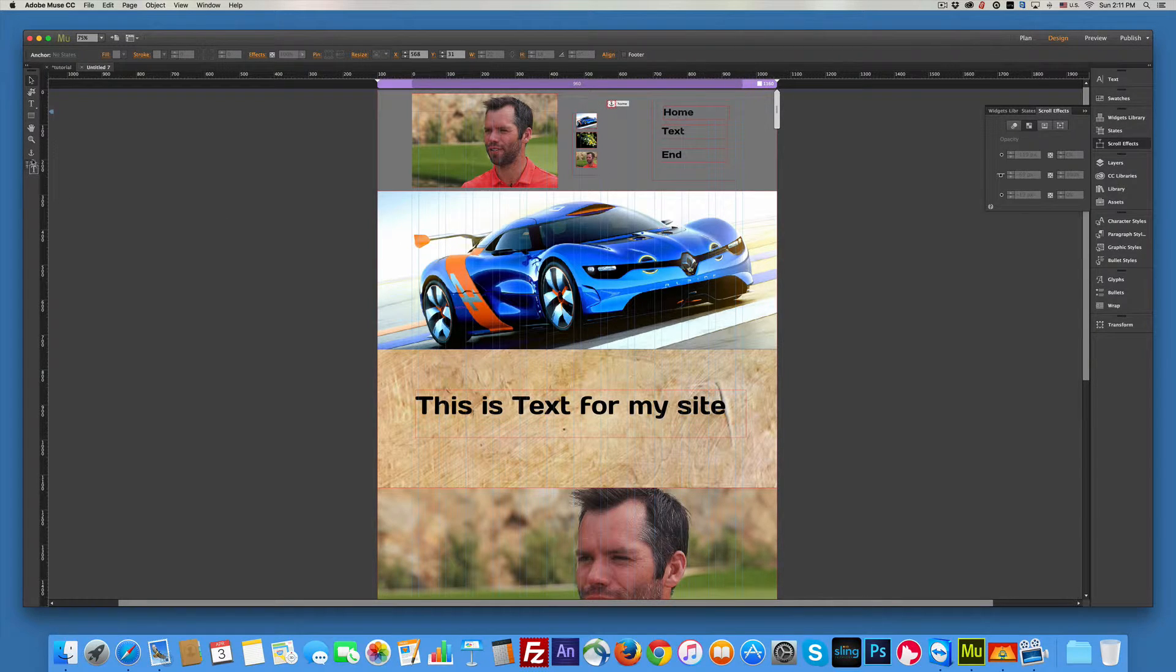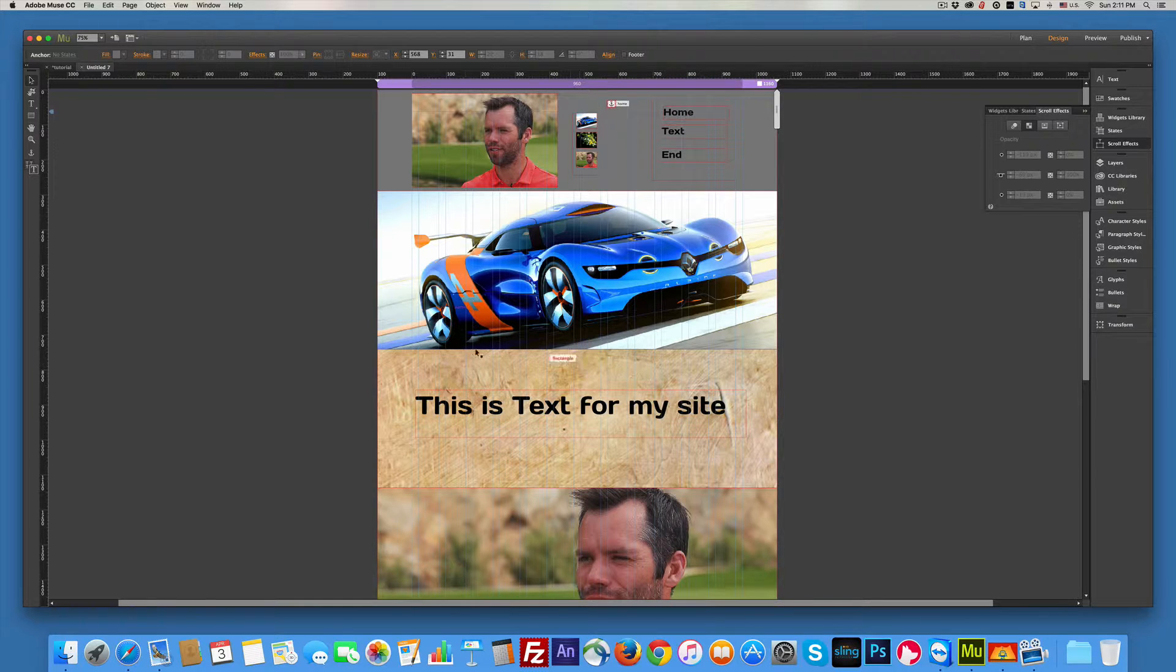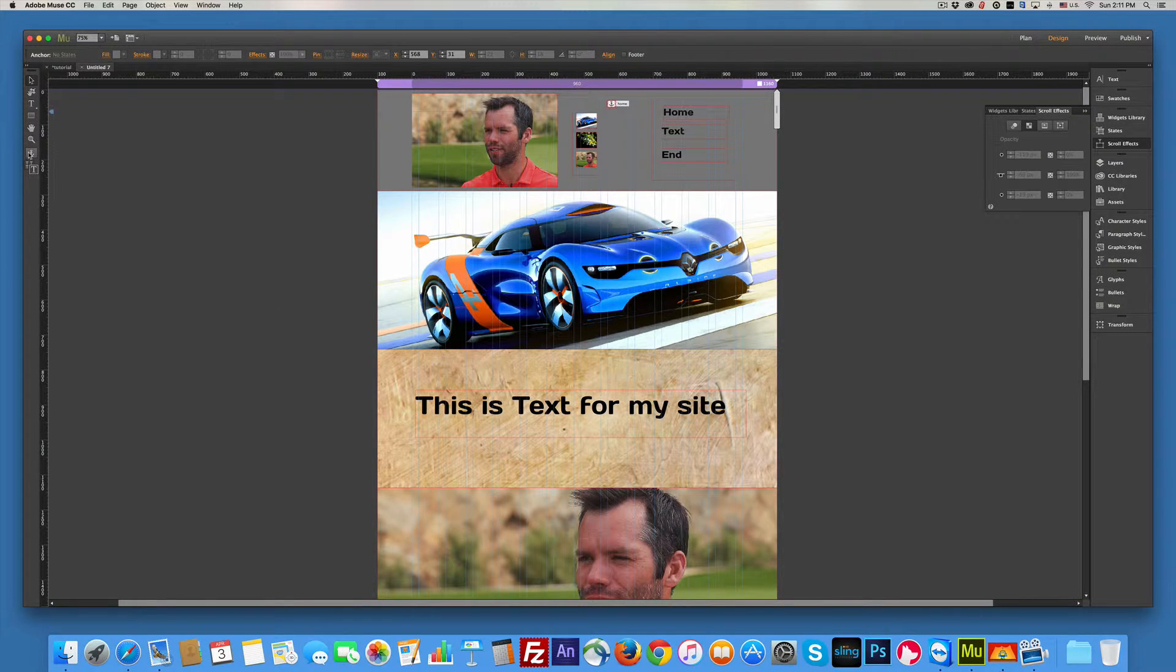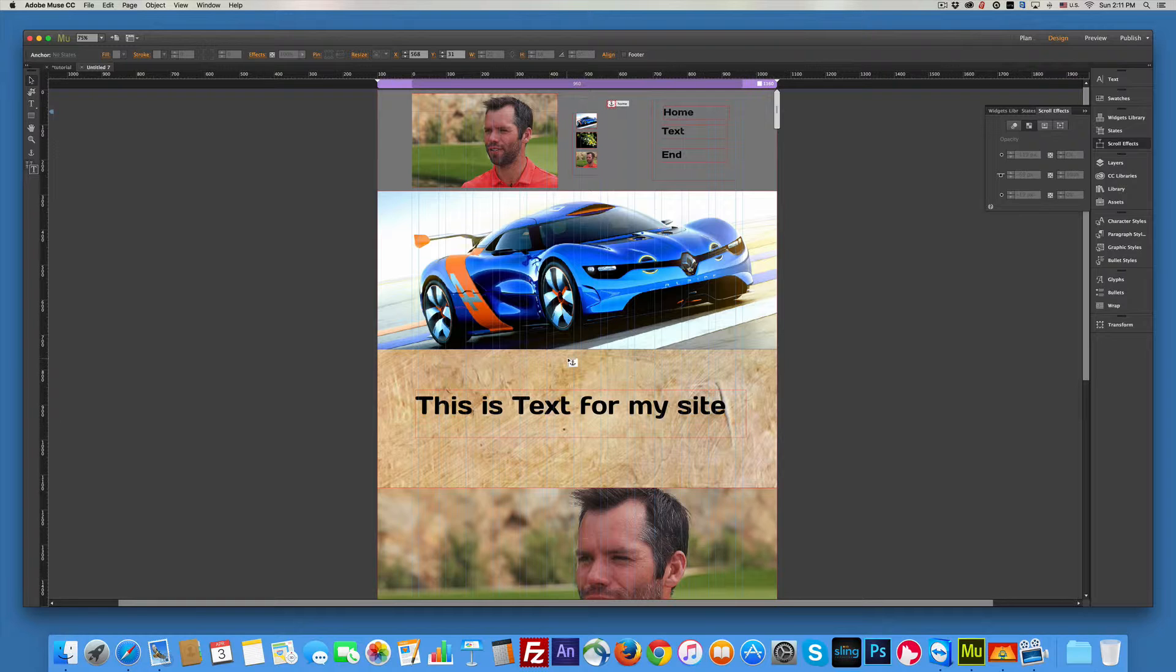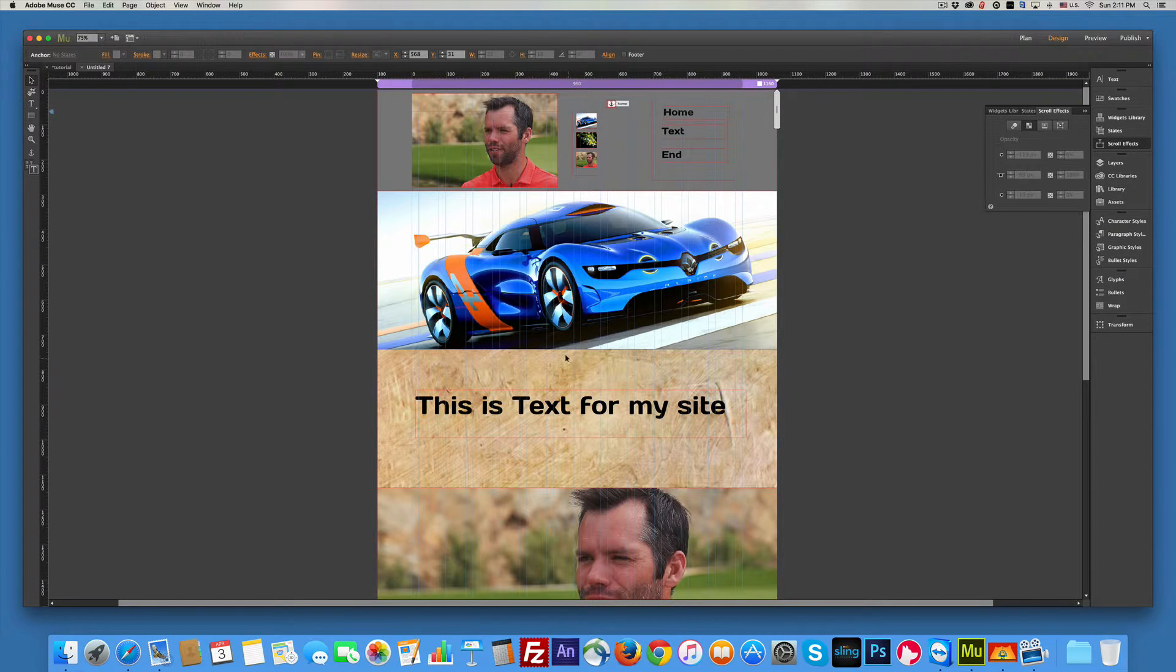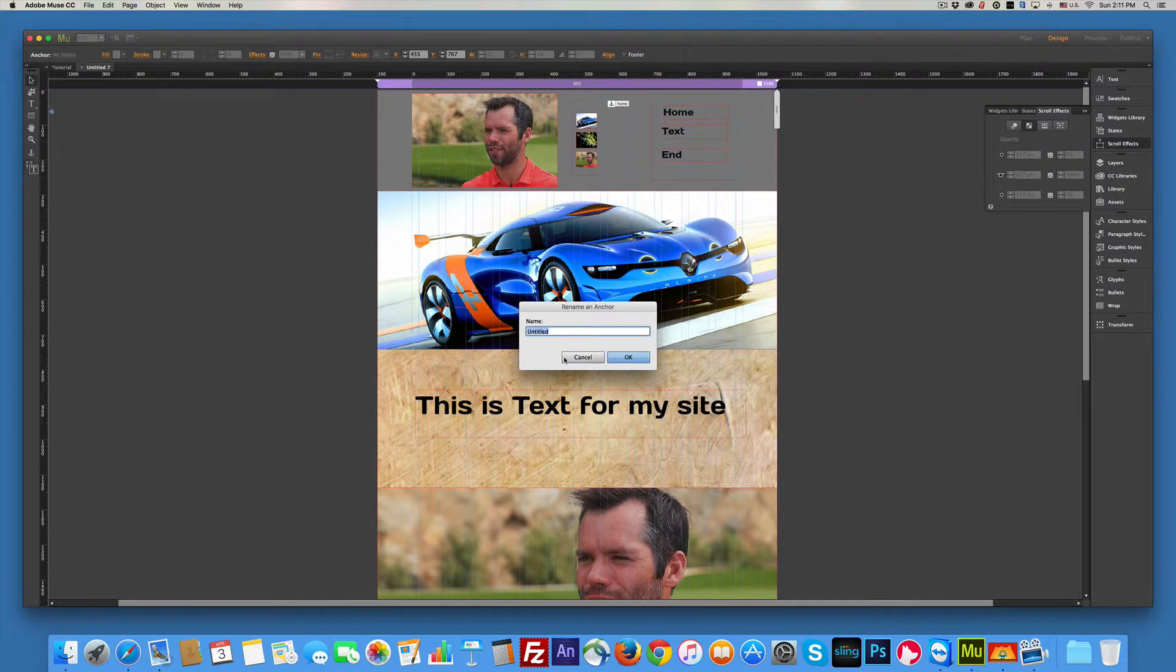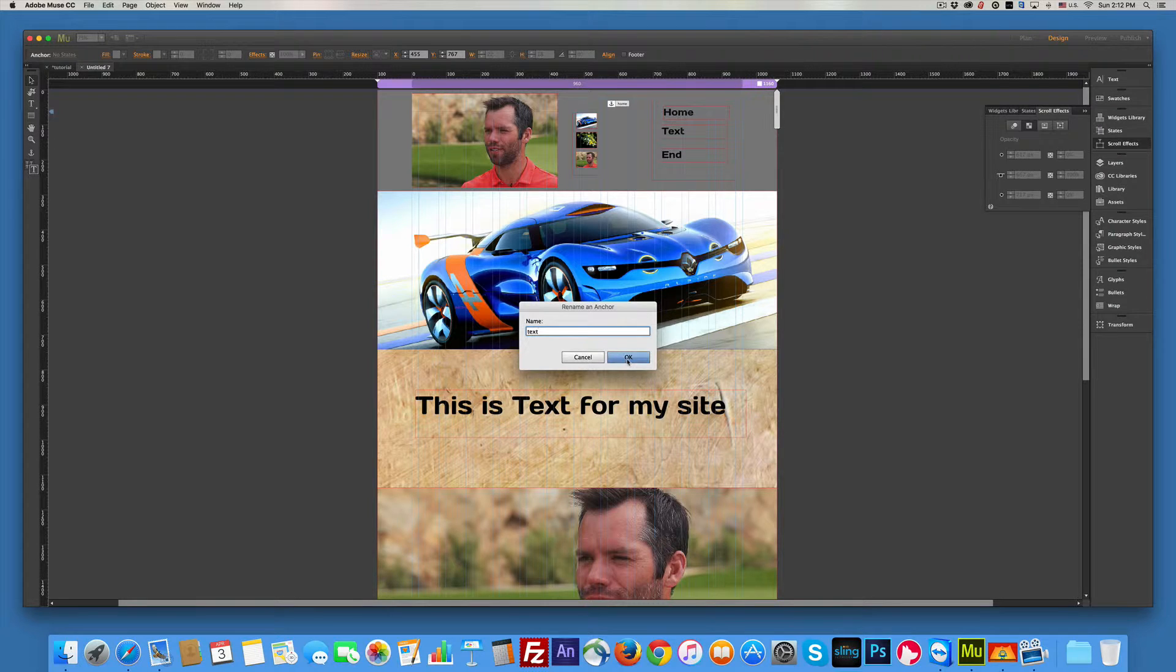And then I'm going to grab another anchor and drag it right. Click the anchor. It helps. I'm going to grab the anchor and drag it right there. I can put it at the side. It doesn't really matter. And I'll name that text. Say OK.